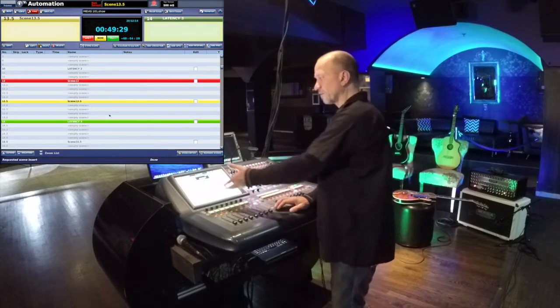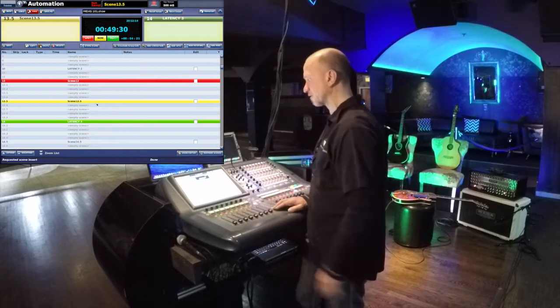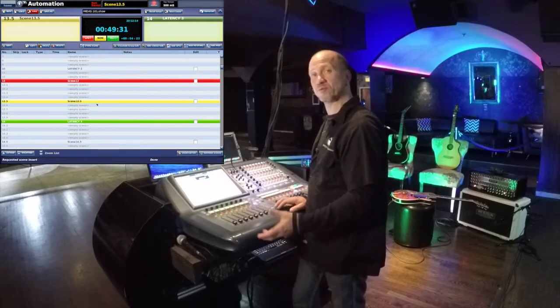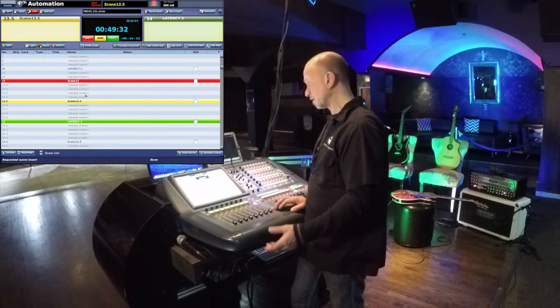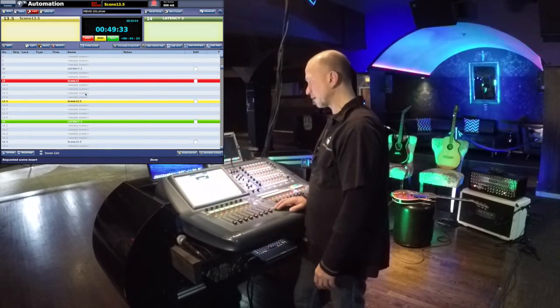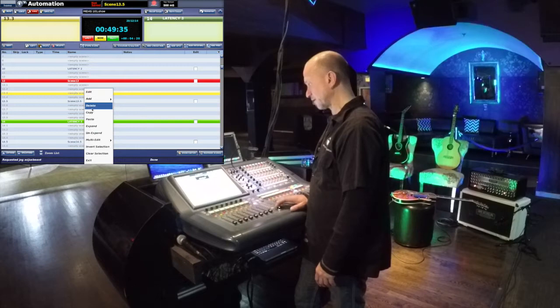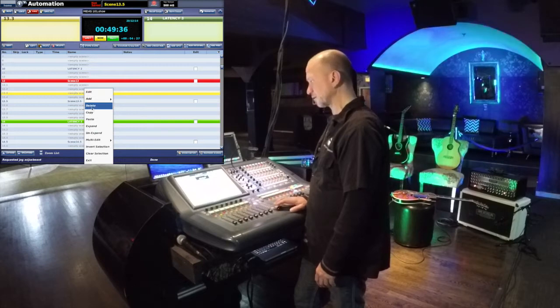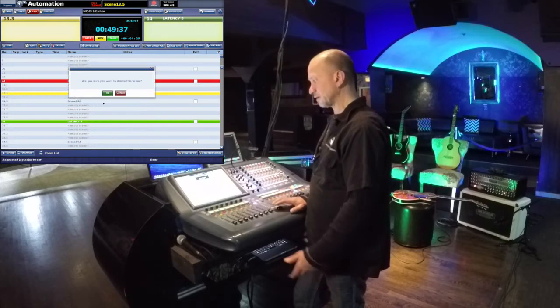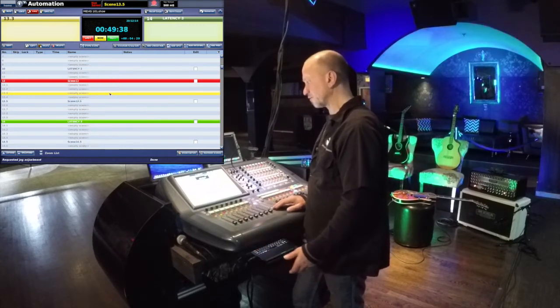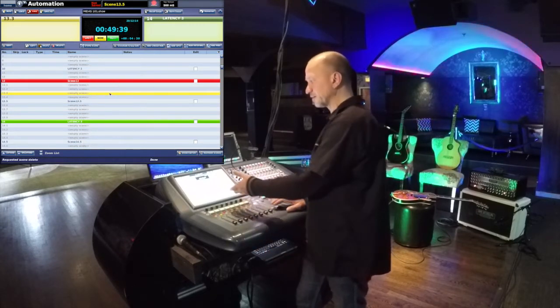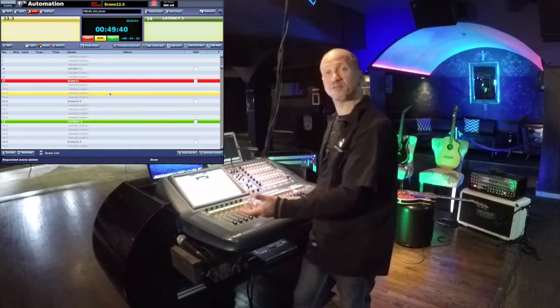So now we've got all of these extra scenes that are in the show that we really don't need. A bunch of you have probably tried right-clicking and hitting Delete, expecting it to do something — but it really doesn't. They are all still there.